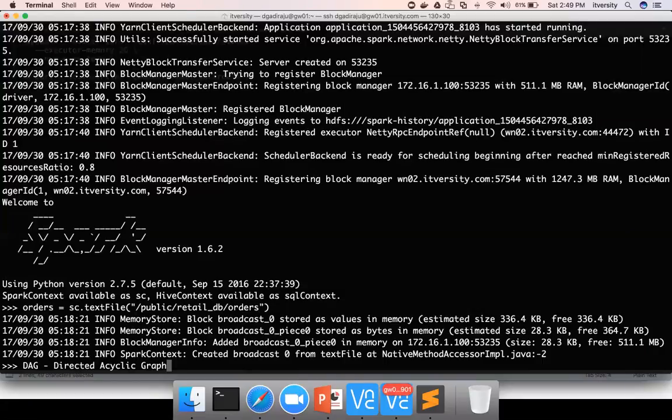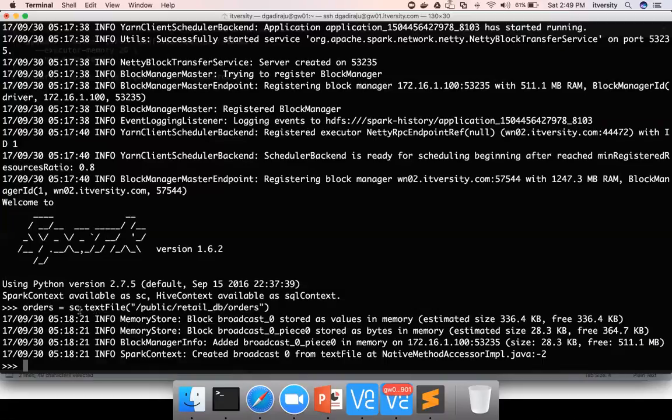Whenever you invoke any APIs which are related to Spark, for example text file is a Spark based API on Spark context, unless the API is categorized under action, it will not execute. It will not read the data in this location. It will only compile this code snippet into a DAG.